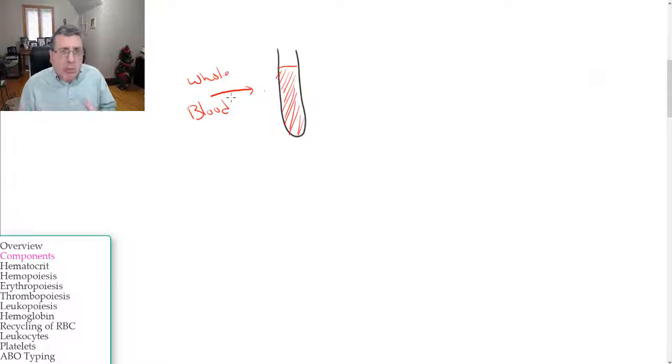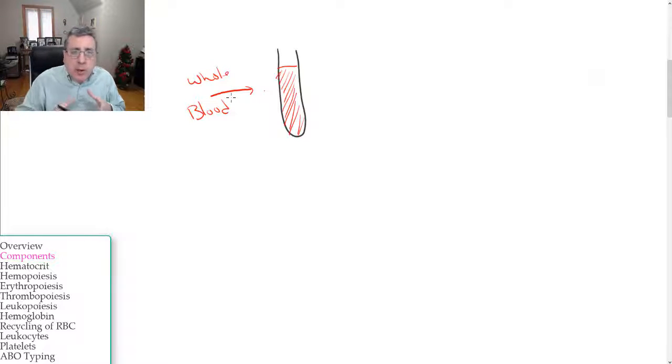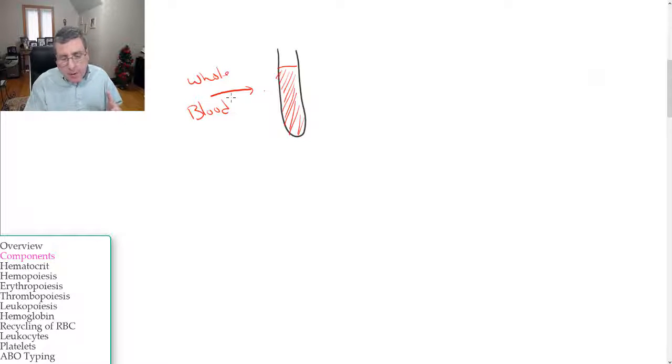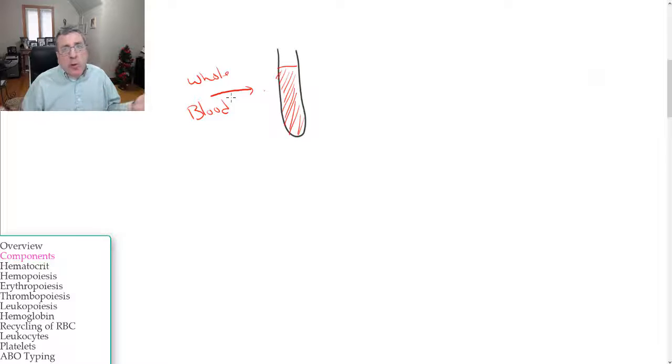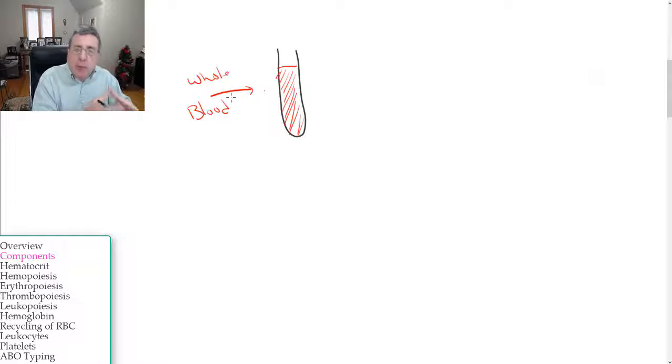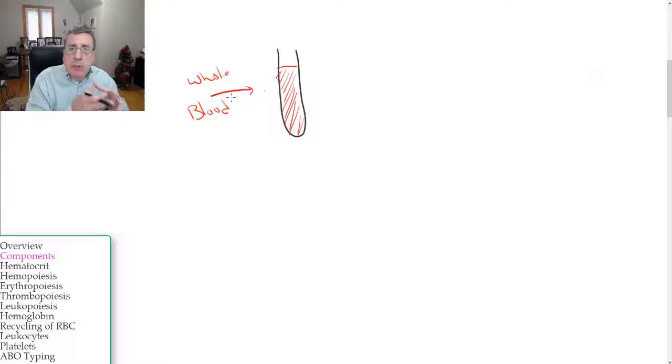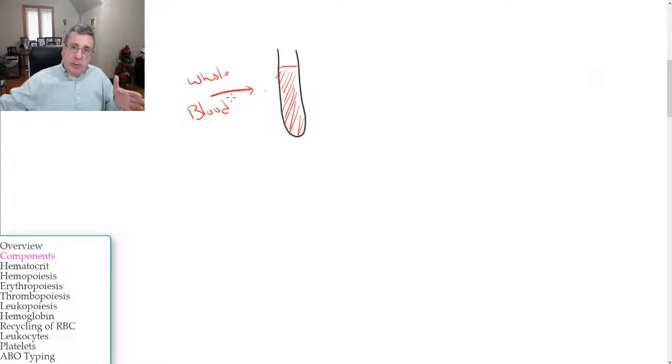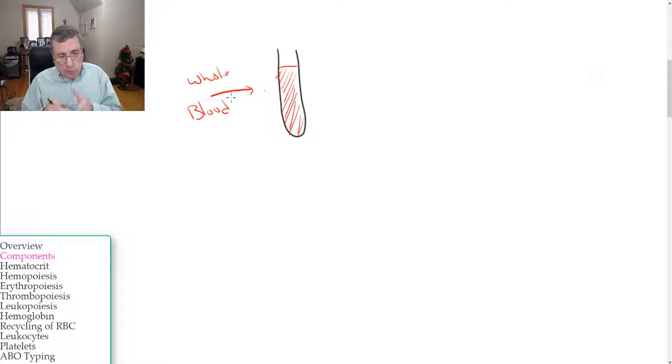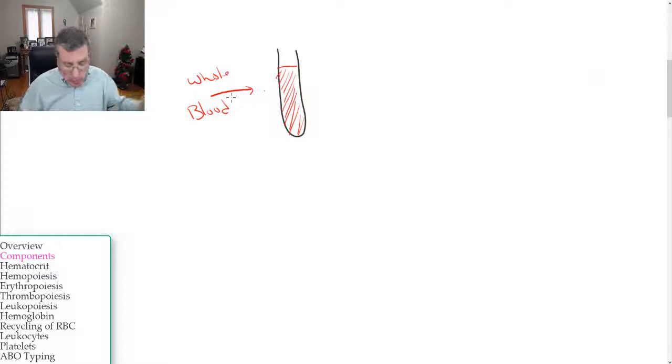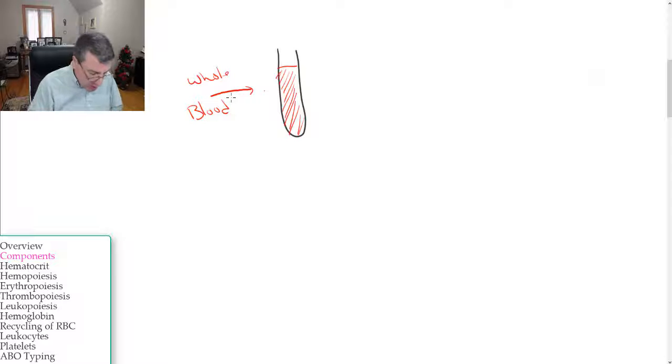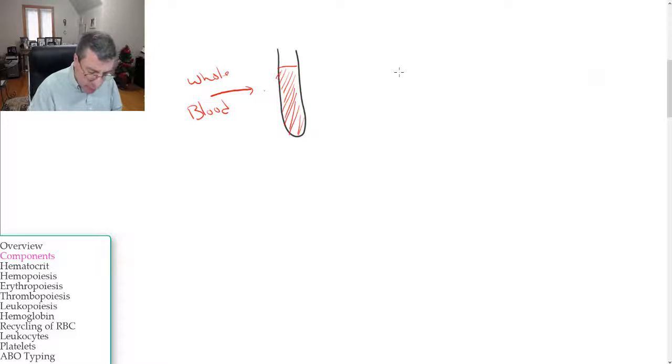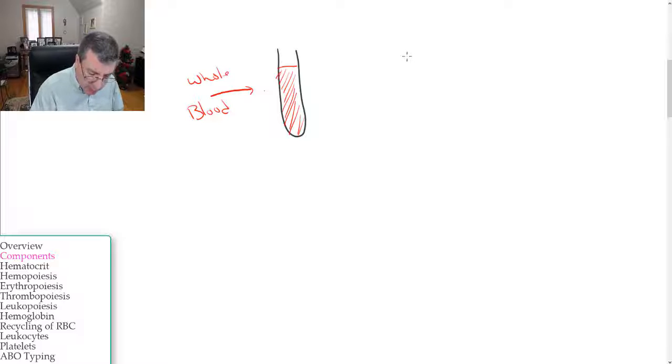You separate them out by putting it into a centrifuge, which is a device that spins the test tube really fast. The heavier elements of the whole blood get moved to the bottom of the test tube, and the lightest elements are at the top. So let's look at this and see what we're talking about.